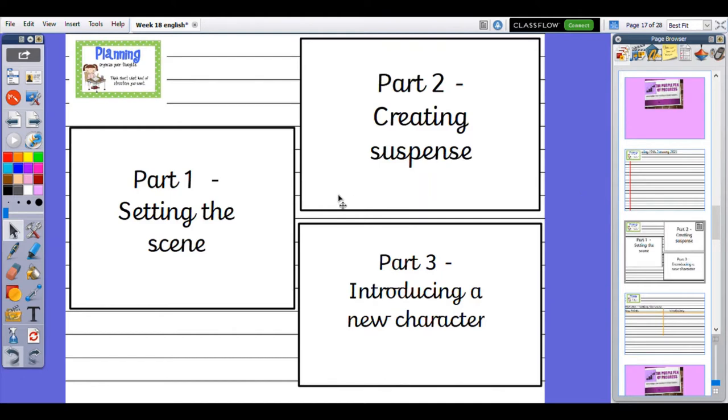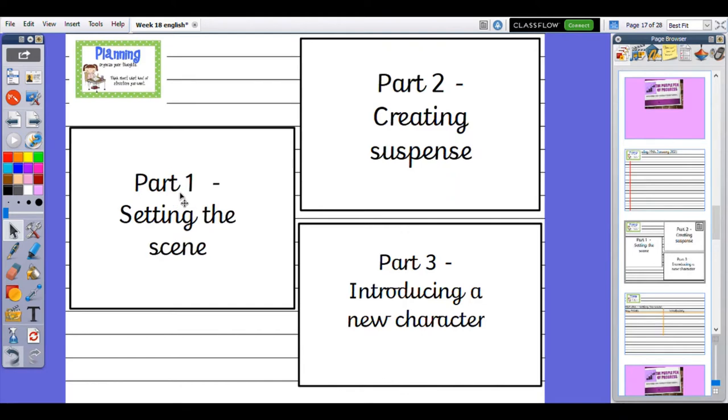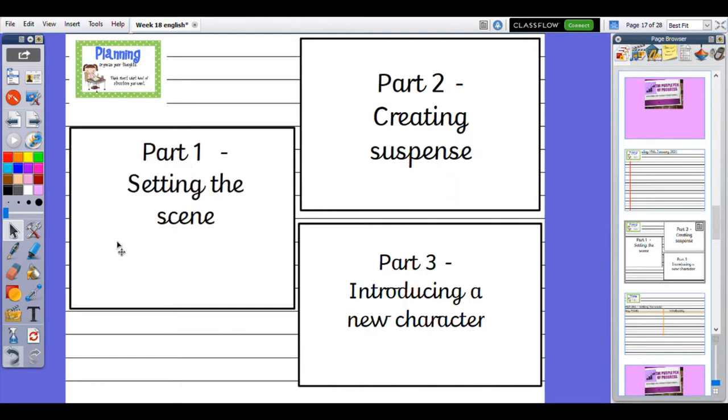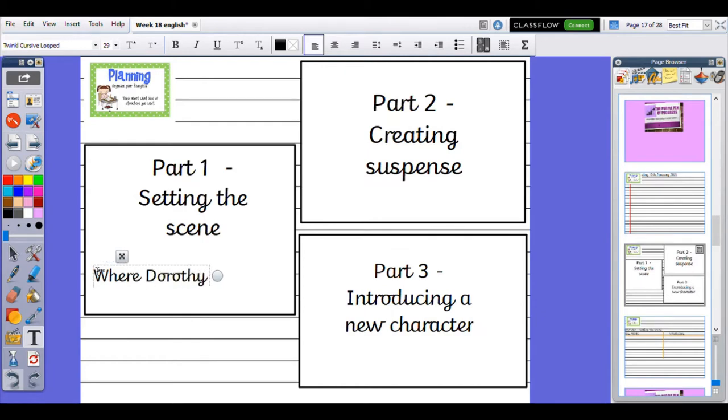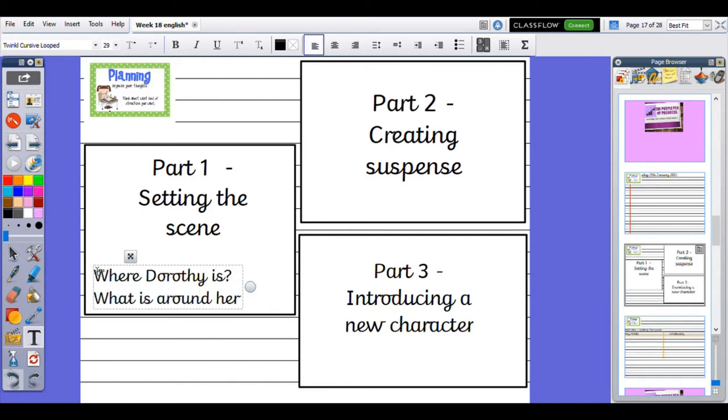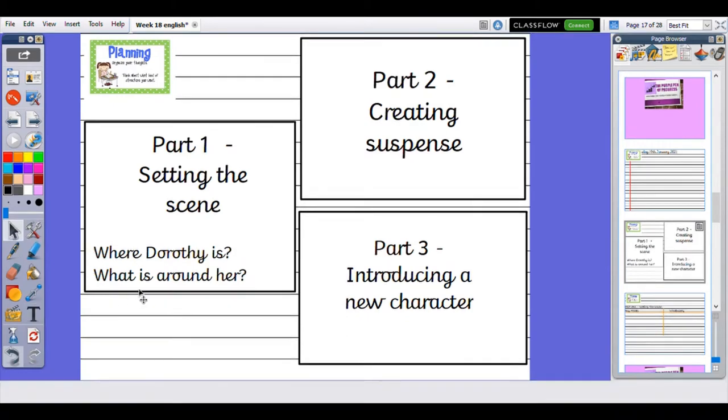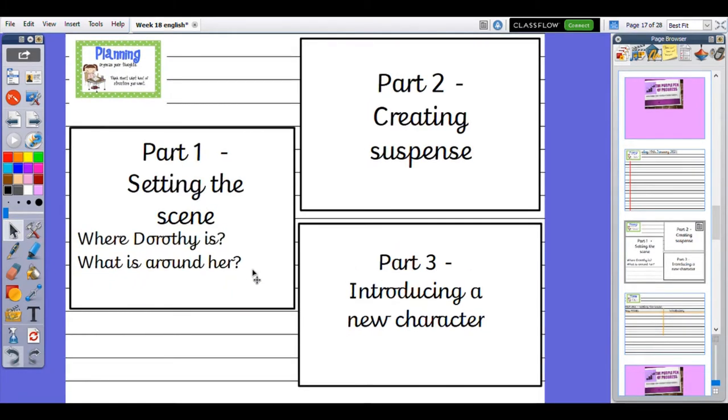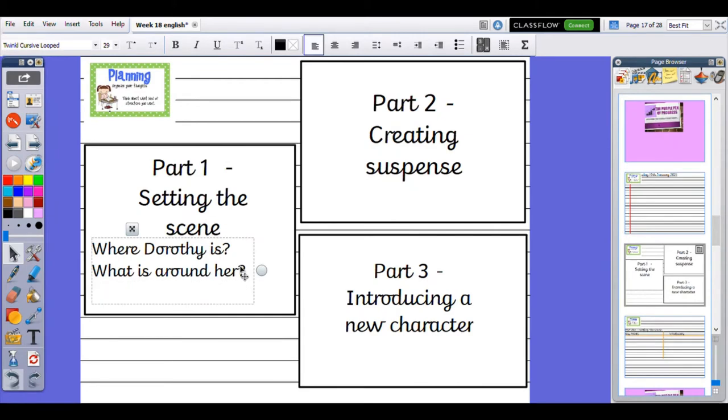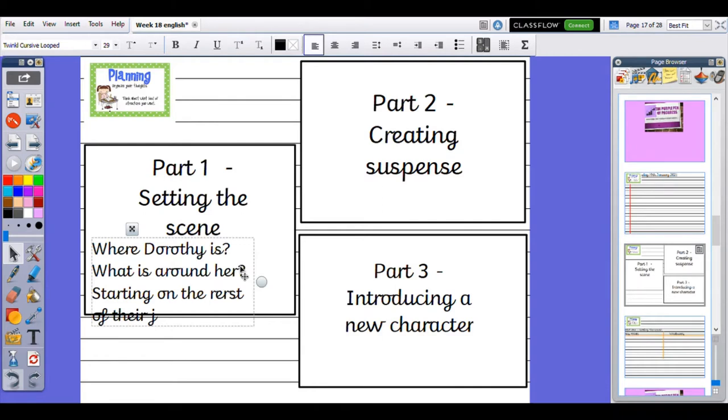Our narrative is going to be made up of three parts. We are going to have Part 1: Setting the scene, where we tell our reader about where Dorothy is, what is around her, and we might talk about them starting to move on on their journey. We might have them starting on the rest of their journey.